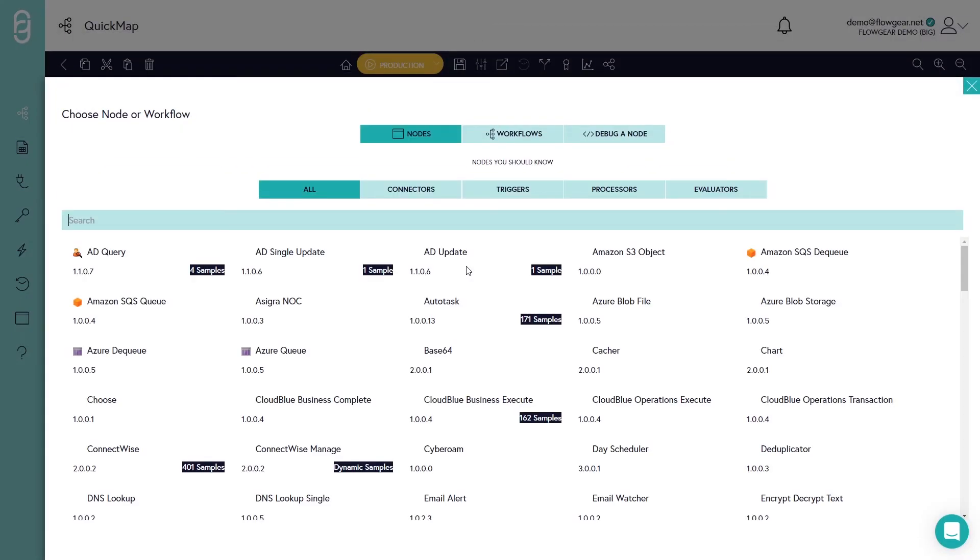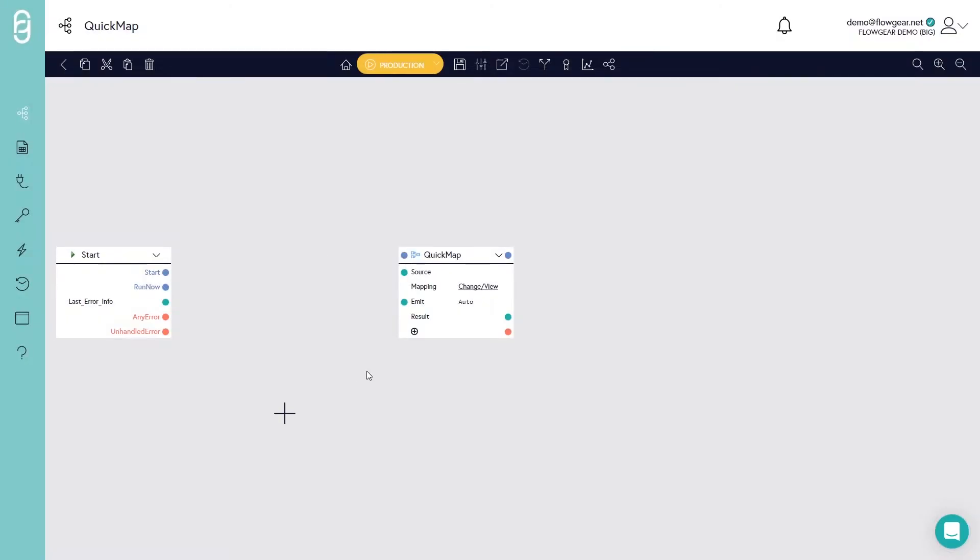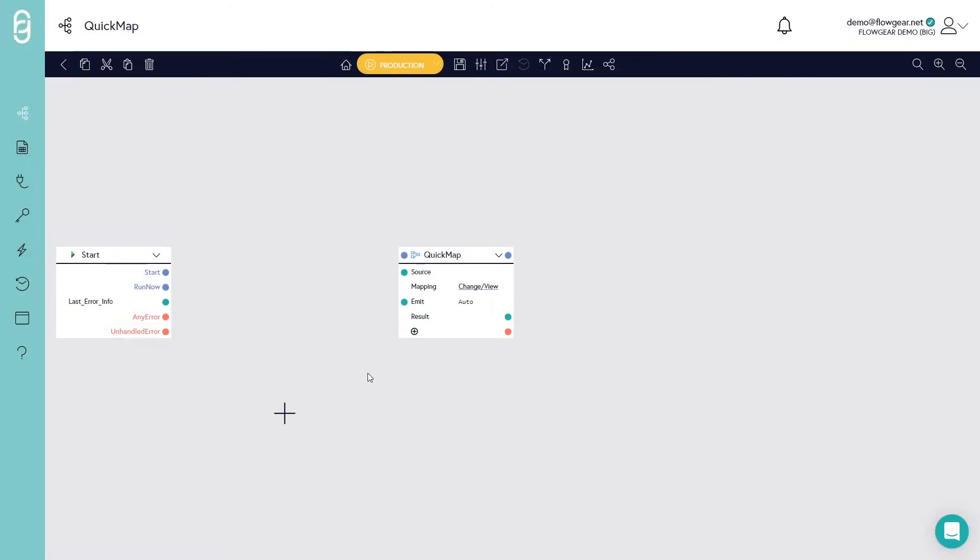Begin by adding QuickMap to the design canvas. It's going to need an example or a schema for both the source and the target data. There are several ways that you can provide this.